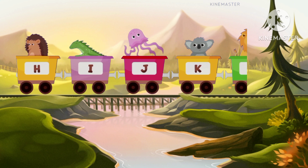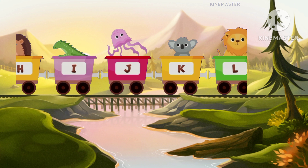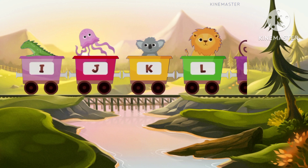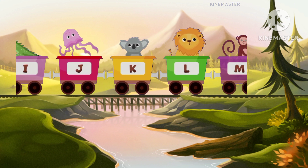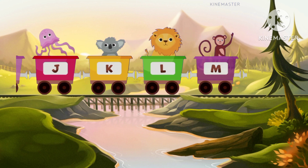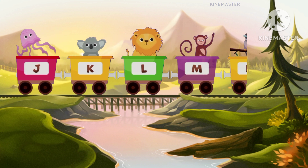L for lion, lion. M for monkey, monkey. N for narwhal, narwhal.